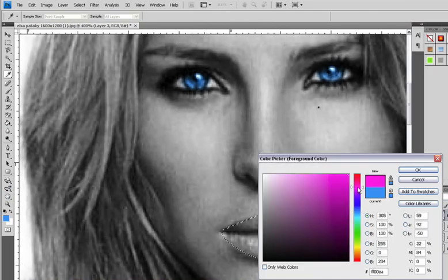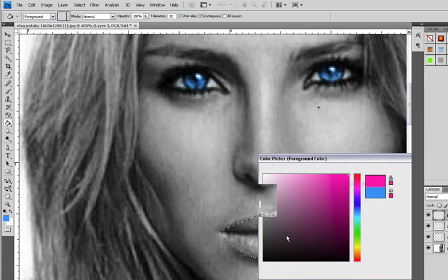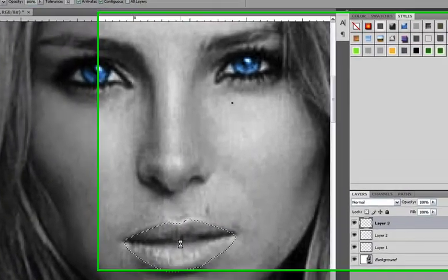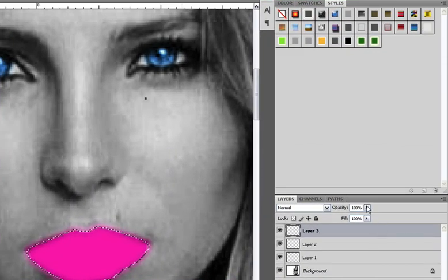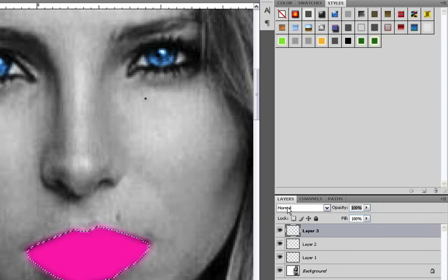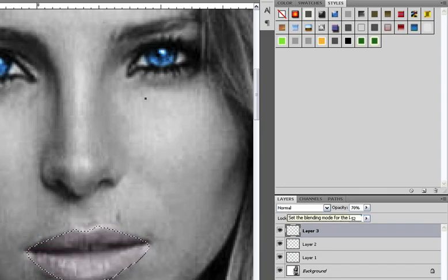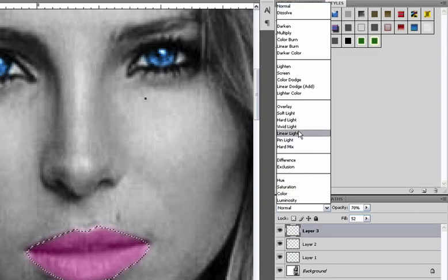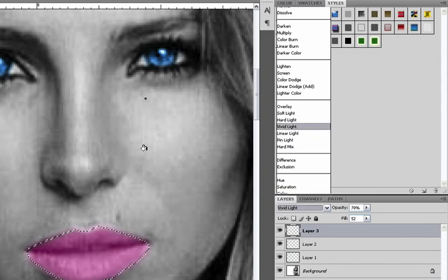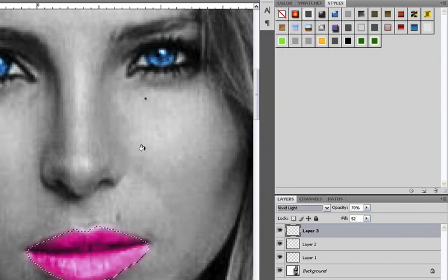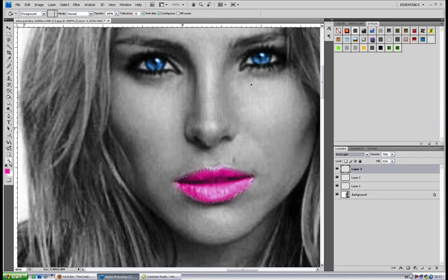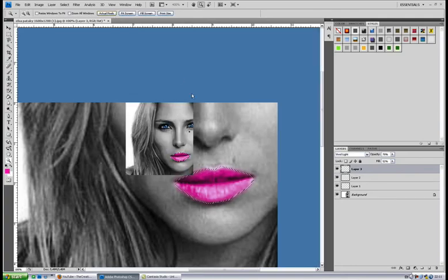Go to the painting tool and I will choose pink. Same as the other layers: opacity 70, fill 52, vivid light. And there it is. Now zoom out to actual pixels.